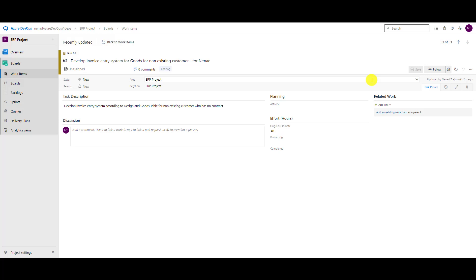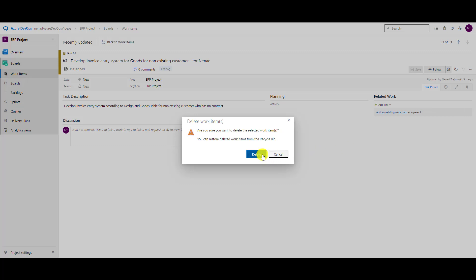So when you delete a user story that has children, or delete an epic, you are not going to delete the children along with it. When you copy, you can copy existing related items and children — children are copied as new items as I showed you, and the old related items keep their links. But when you delete, you cannot delete items in hierarchy. You will not get a choice to delete all children at once — you have to do it one by one.